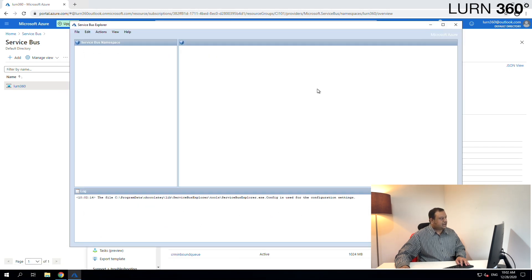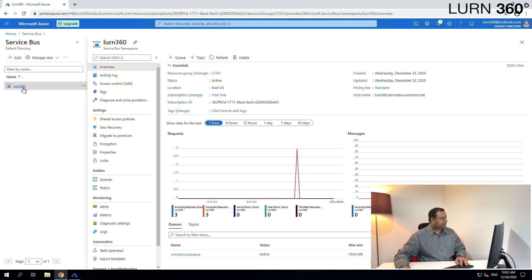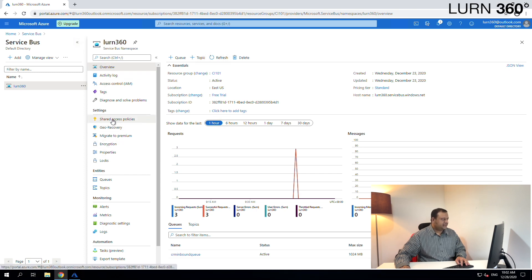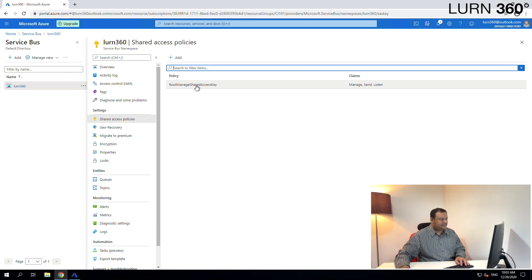Let's open the Service Bus Explorer. When you open it for the first time this is how it looks — it doesn't show anything because it's not connected to any Service Bus. To access the Service Bus we've created we need the connection string. Let's go back to the Azure portal — we're already on our Service Bus namespace, the one we created called Learn360. On the Settings menu you can see the Shared Access Policies — this is where you find the connection string.